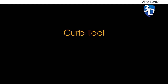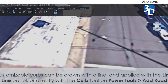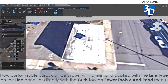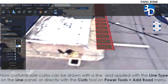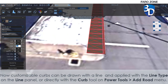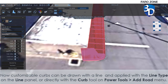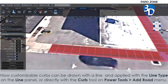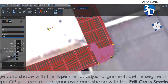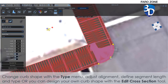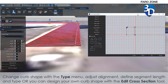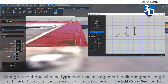Curb Tools. Now, customizable curbs can be drawn with a line and applied with a line type on the line panel, or directly with the Curb Tool on the Power Tools Add Road menu. Change curb shape with a type menu, adjust alignment, define segment length and type, or design your own curb shape with the Edit Cross Section Tool.